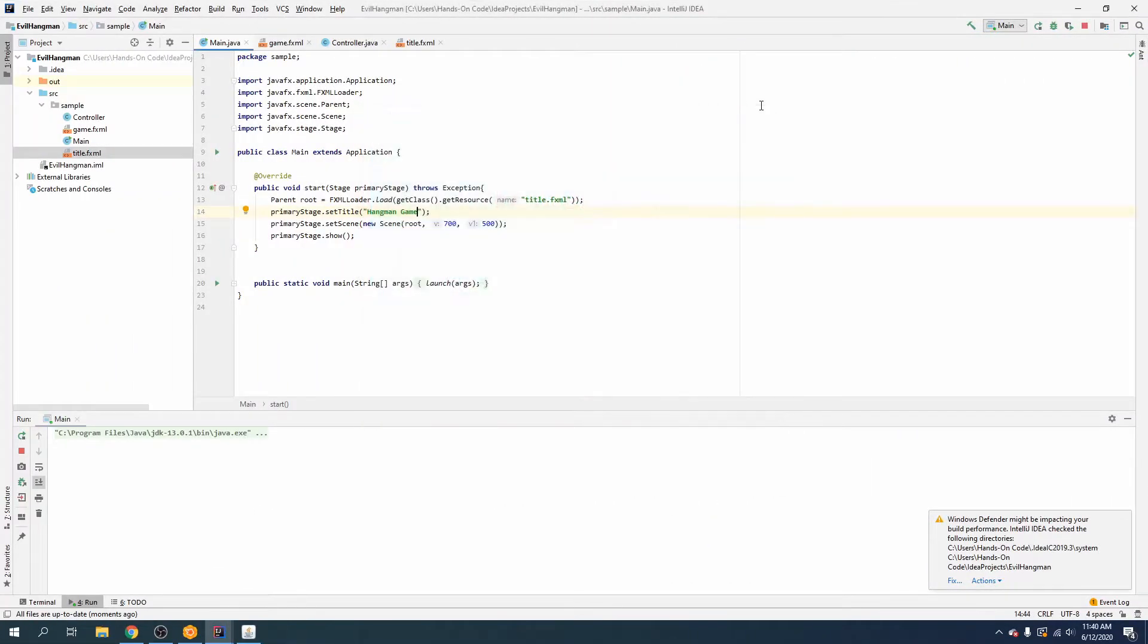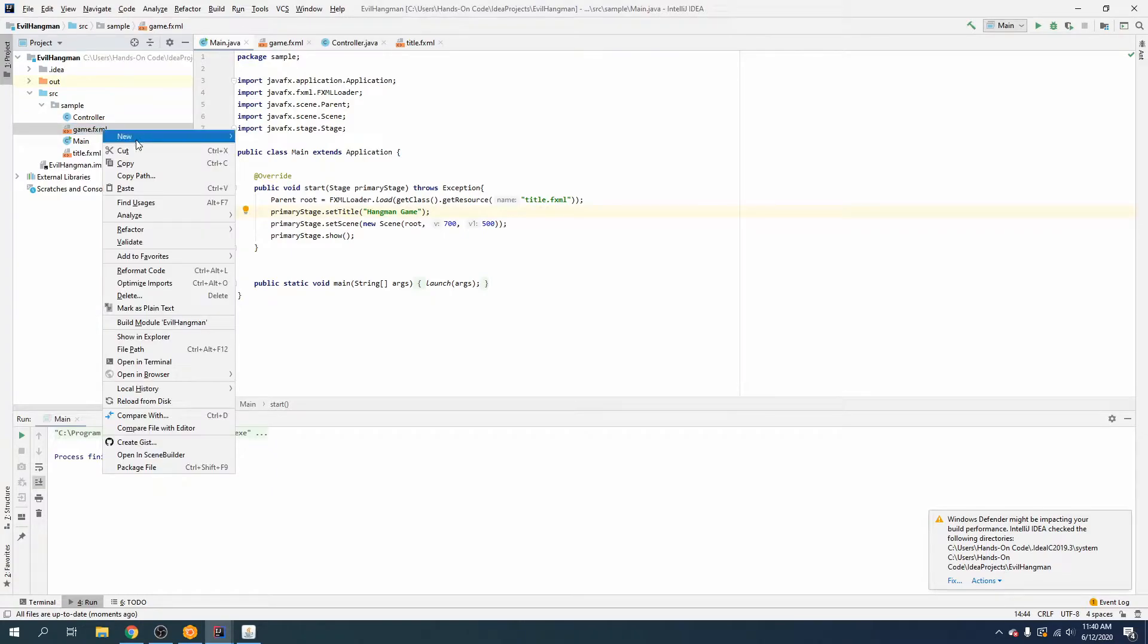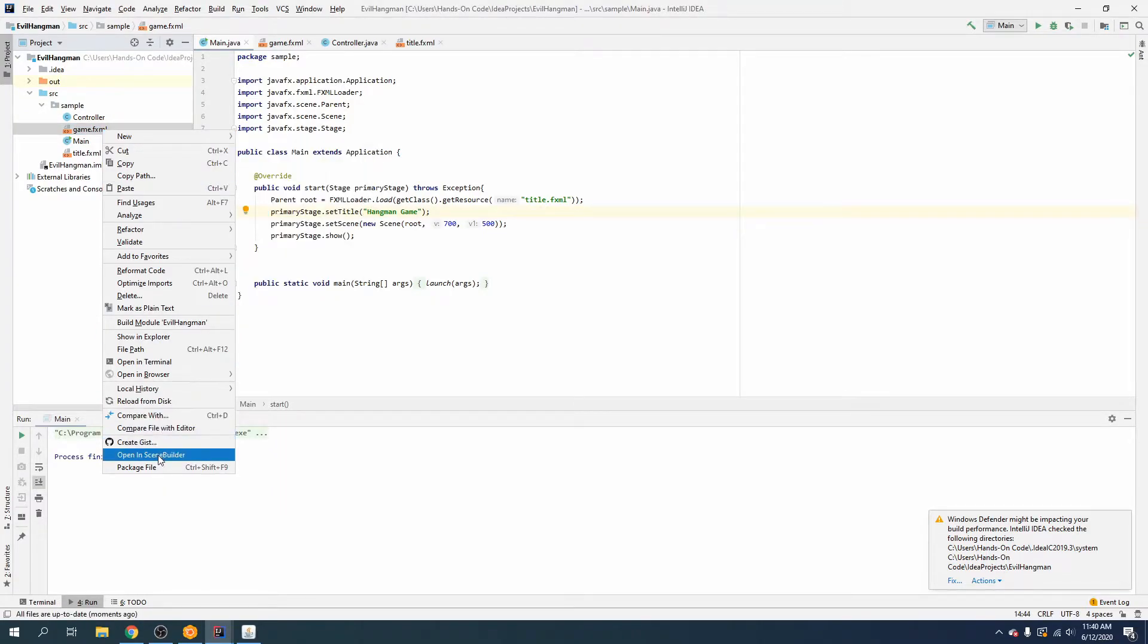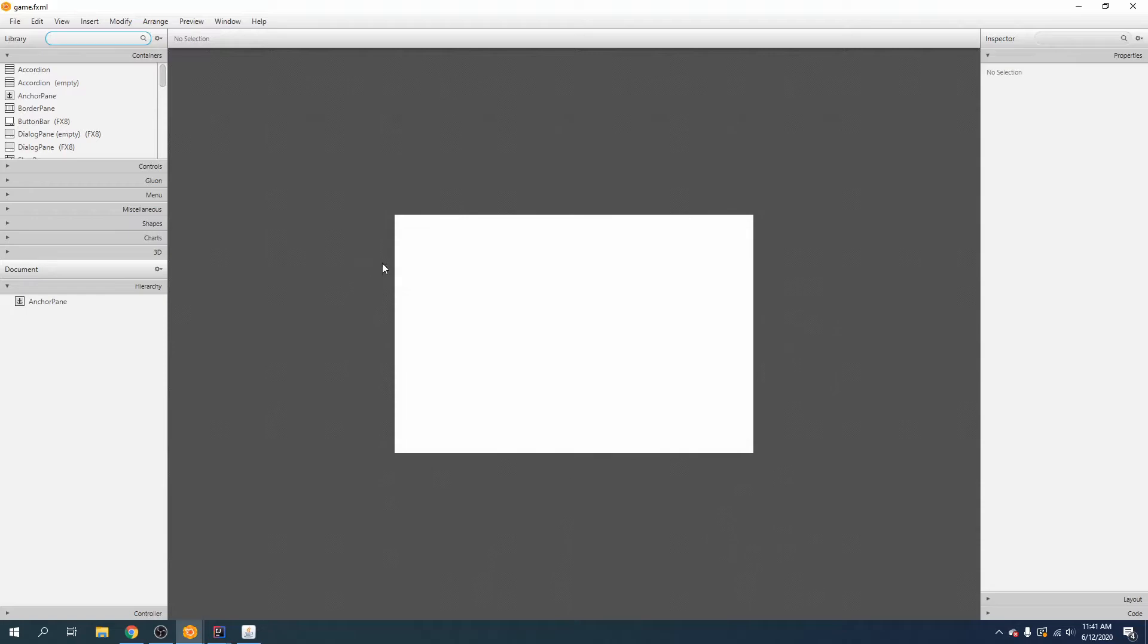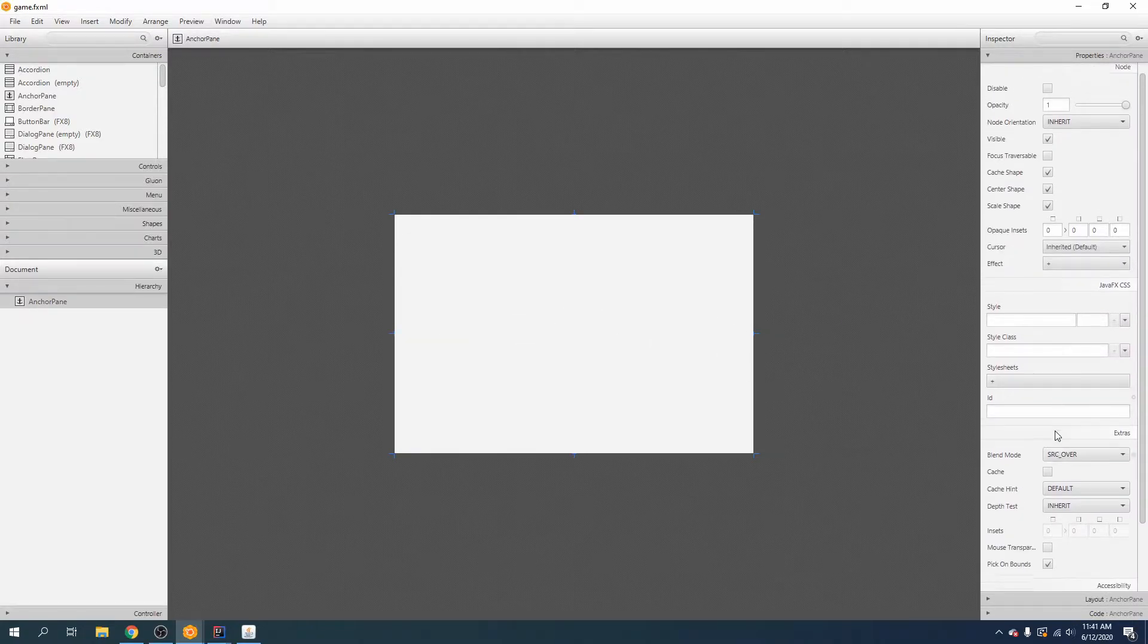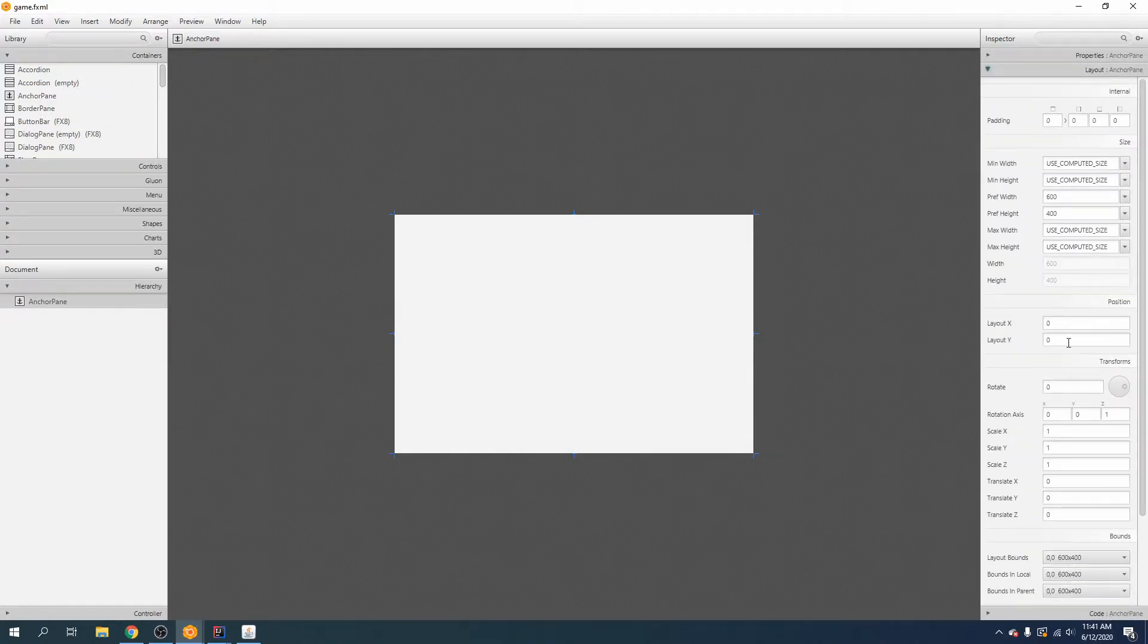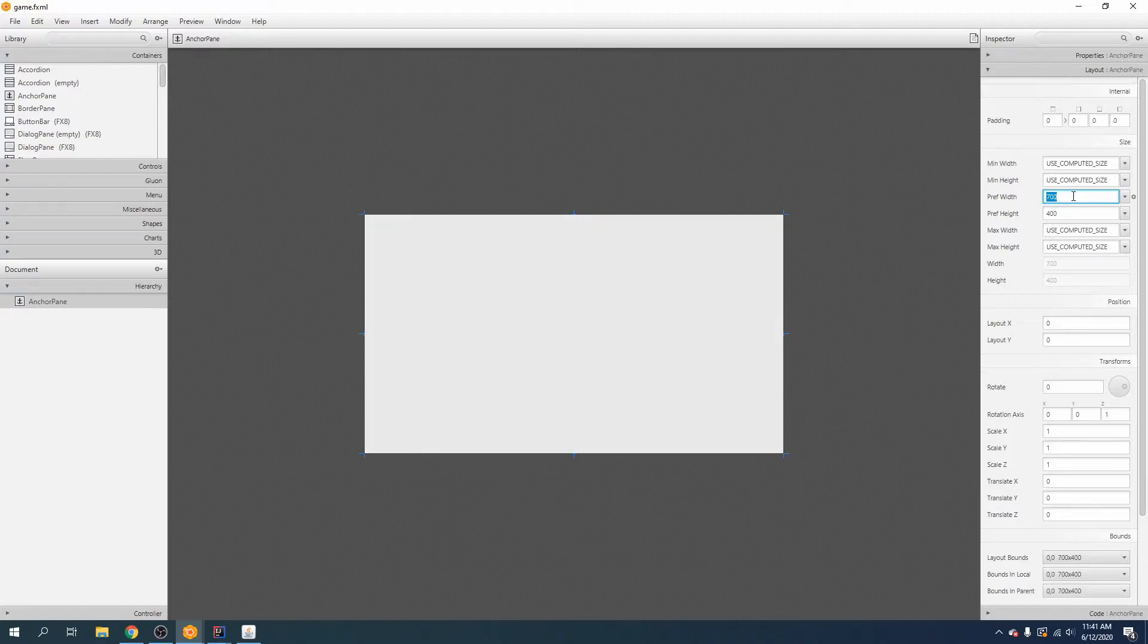So now we are going to do our game. Let's go ahead and click new, open in scene builder, and let's just make sure that this is the same size as before by going to layout. You can see they were close but not quite. We want 700 by 500.